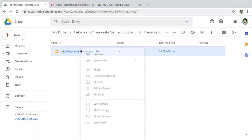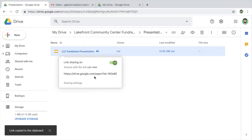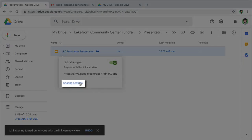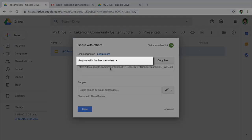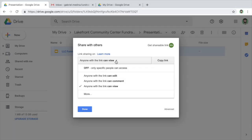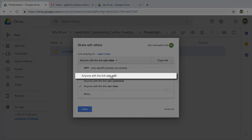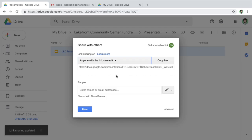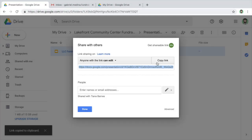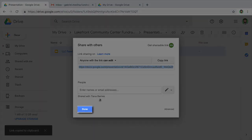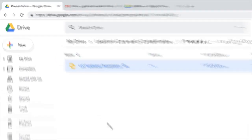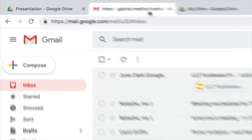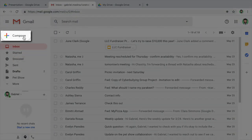To allow others to access your file through a link, enable link sharing and select your preferred permission. Then, copy the link and paste it into an email, document, or other file for sharing.